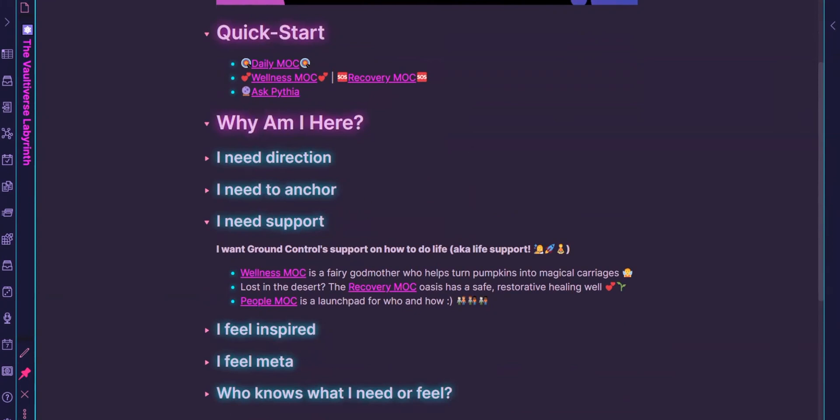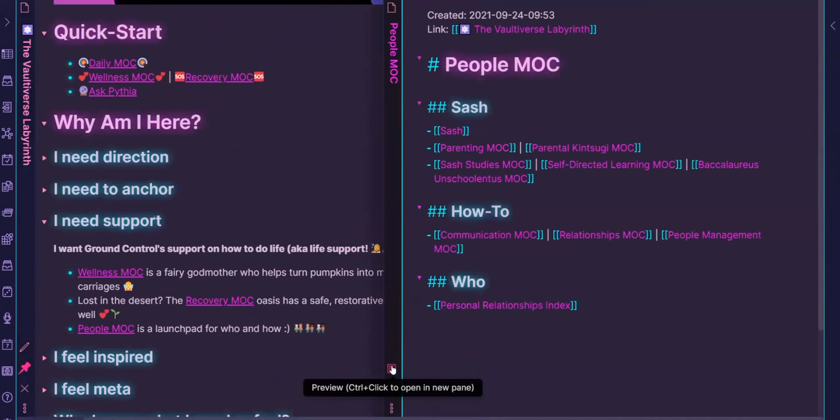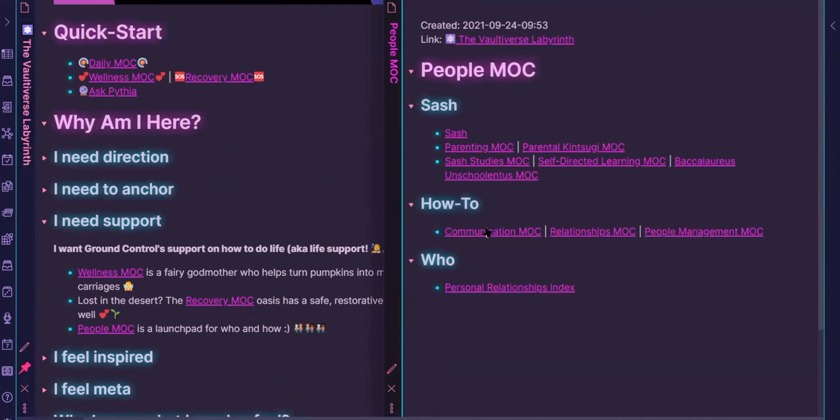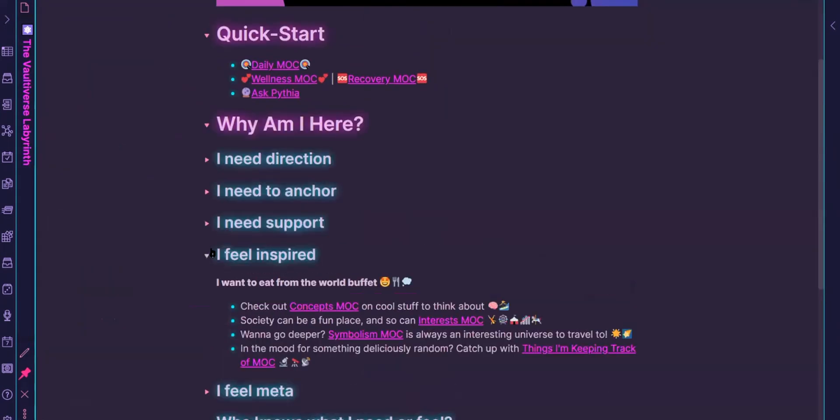The people MOC, and maybe I can just click into this one. So this is really just something that helps me to people. So there's a lot of stuff about my son. There's just general kind of how to deal with other humans. And then there's also like a Rolodex of just the who's who of people who are in my life.